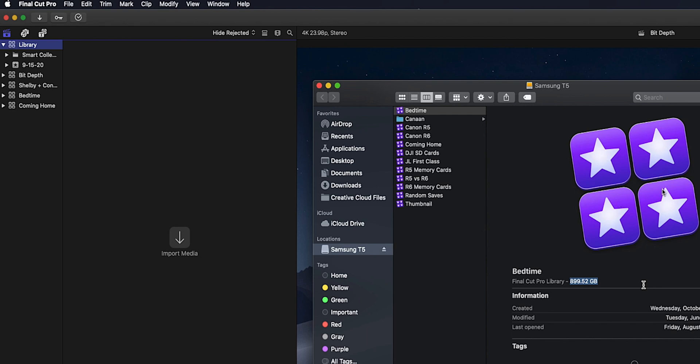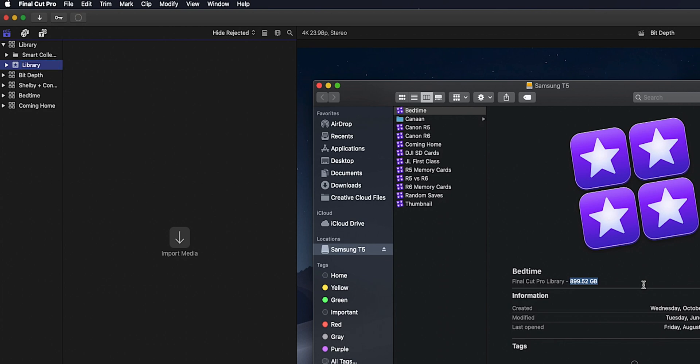You have Smart Collections just below that and then under that you have an event that's auto-created that's titled as the date and you can change that to whatever you want. Call it Library as well.